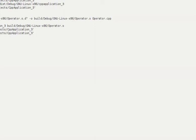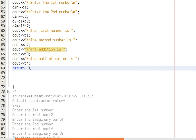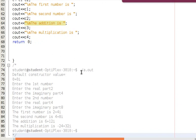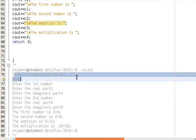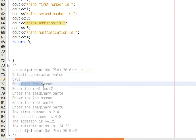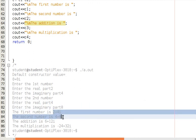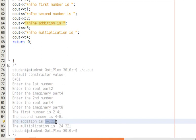Looking at the output: first it shows the default constructor value 0 plus 0i. Then it prompts to enter the first number — we enter real part 2 and imaginary part 4; for the second, real part 4 and imaginary part 8. It displays both complex numbers as 2+4i and 4+8i. The addition gives 6+12i, and the multiplication gives -24+32i, then the program terminates.